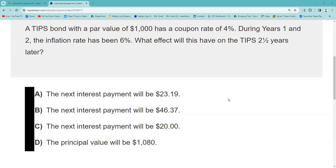That adjustment is made semi-annually, so it's compounding. The question asks what the effect on the TIPS will be two and a half years later, specifically the next interest payment. Without any adjustment, the payment is $20 every six months, so if they're adjusting, it's got to be something just a bit over $20. That trick will work every time on the test — something just a bit north of $20, which would be choice A. That's the easier way to proceed.